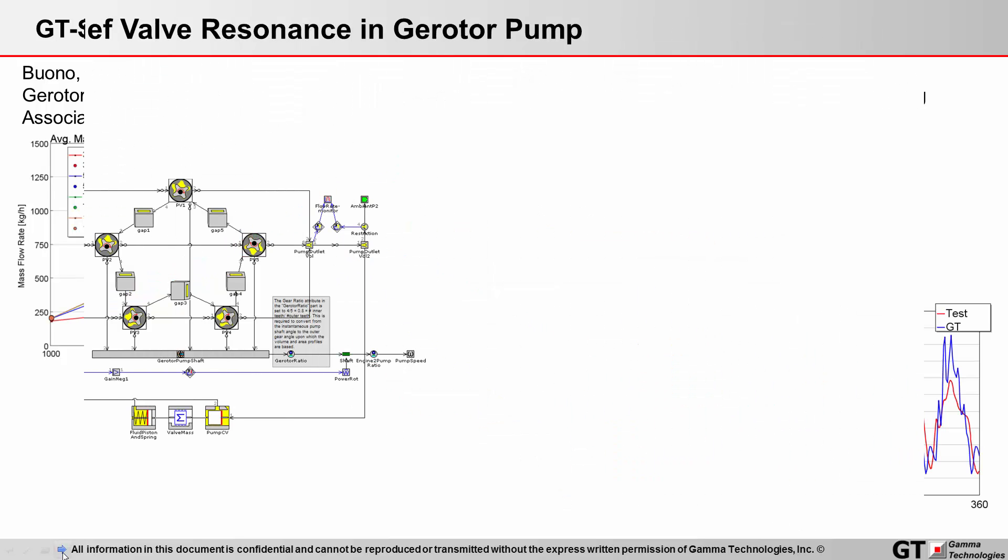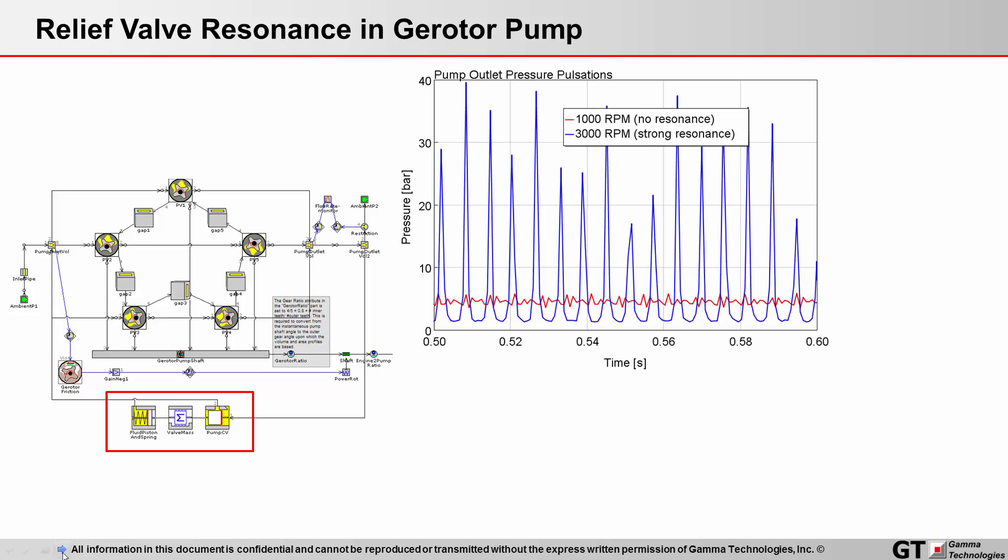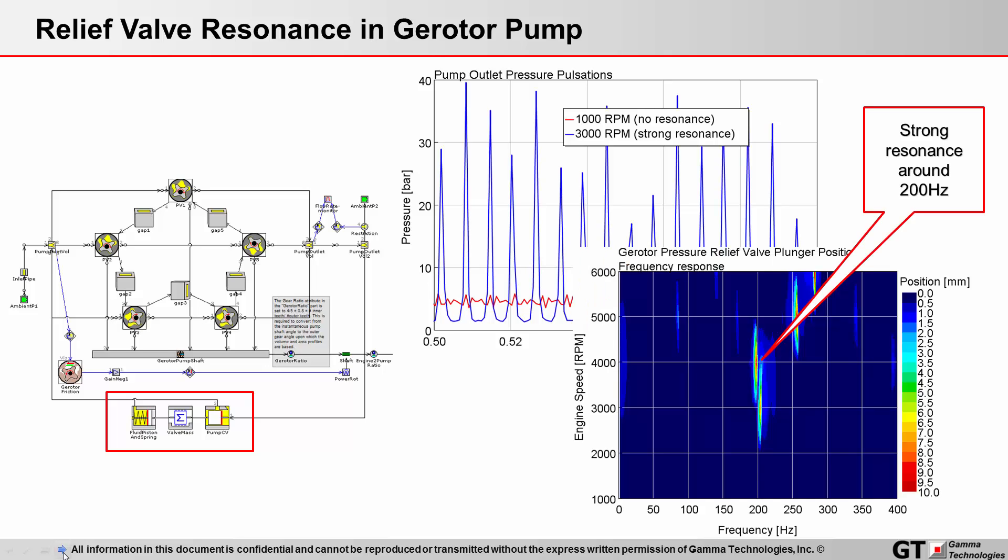GT Suite is an excellent tool for predicting resonance due to relief valve interaction with pressure pulsations in the pump.